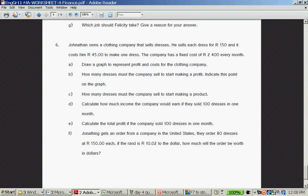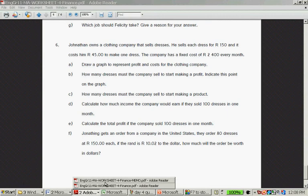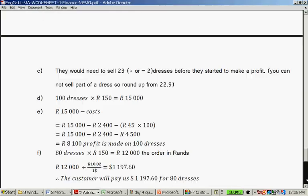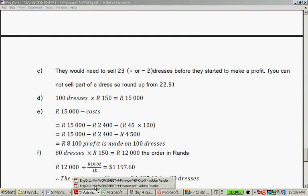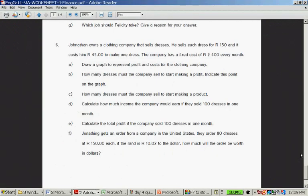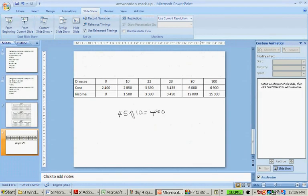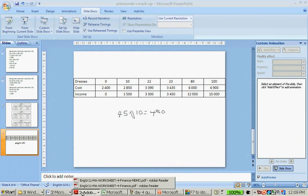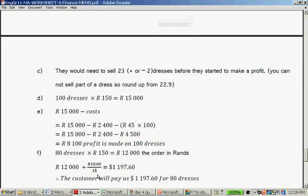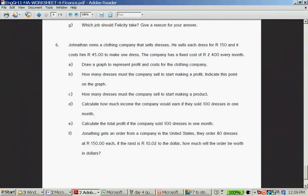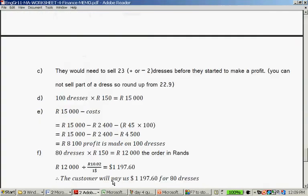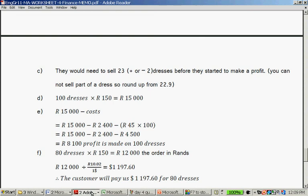How many dresses must a company sell to start making a profit? That's at 23 dresses. They start making a 15 Rand profit. They would need to sell 23 dresses before they start making a profit. You cannot sell a part of a dress. Even very small dresses will still be considered a whole dress. Calculate how much income the company will earn if they sold 100 dresses in one month. You can read it from the graph, or you can calculate it, read it from your table. At 100 dresses, it's 6,900 Rand is the cost, and the income is 15,000 Rand. The income is 15,000 Rand. Calculate the total profit they make. It's 15,000 minus the expense, which was 6,900, so that's 8,100 Rand profit if they sell 100 dresses.